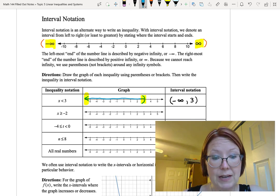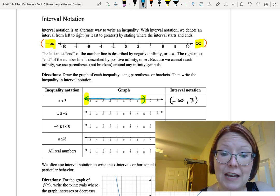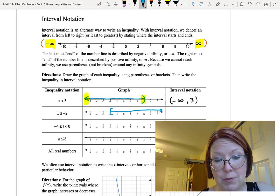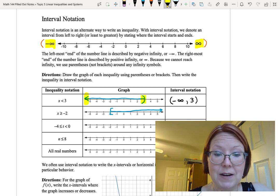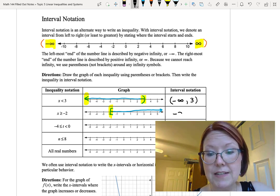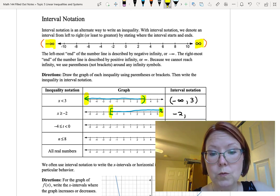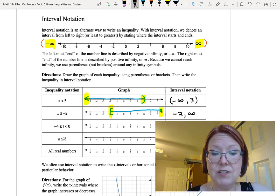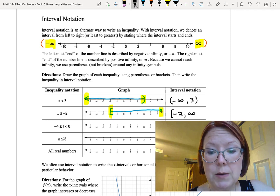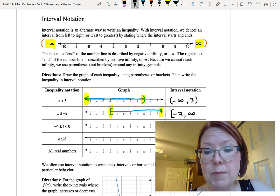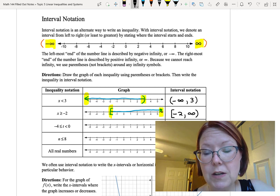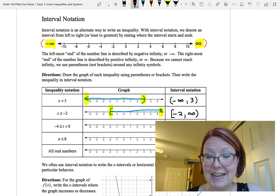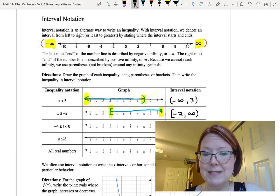Our next example: x is greater than or equal to negative 2. That would be a left bracket on negative 2 with an arrow going all the way to the right end of the number line. Writing our interval from left to right, we start with negative 2 — the left end of the interval — and use positive infinity to denote the right end. Negative 2 was drawn with a bracket, so we put a left bracket to the left of negative 2, and since we can't reach positive infinity, we put a right parenthesis around that. So the interval reads: left bracket, negative 2, comma, infinity, right parenthesis.